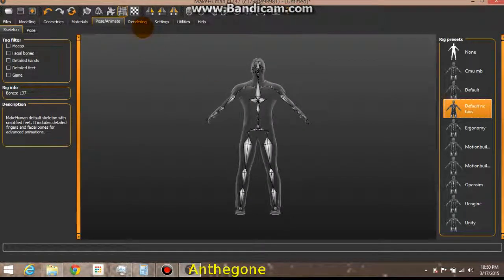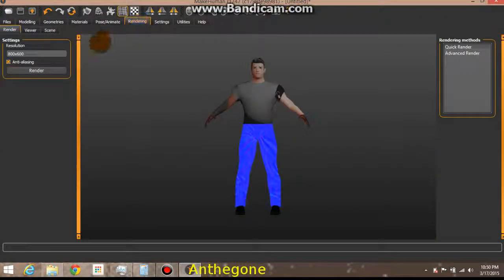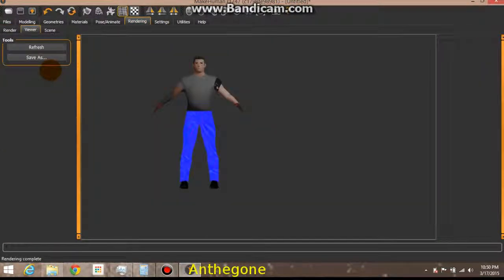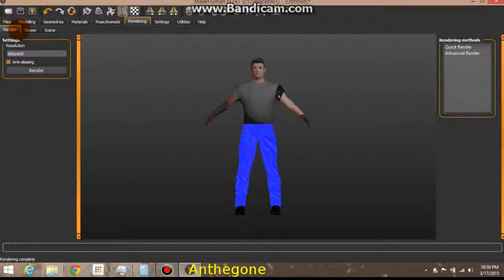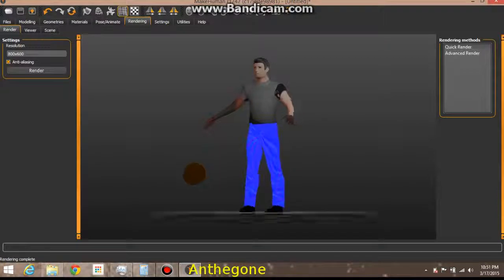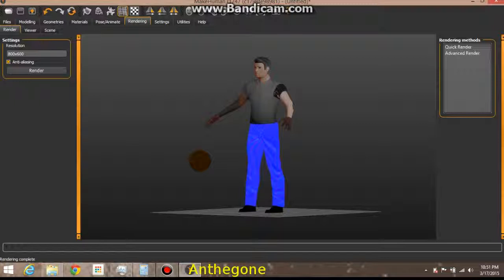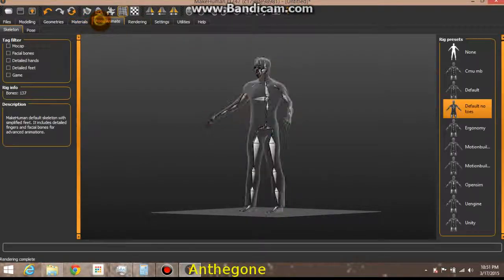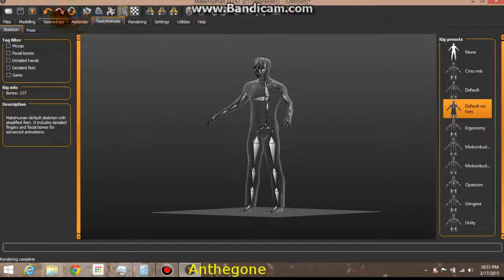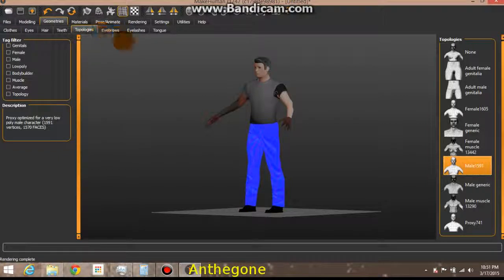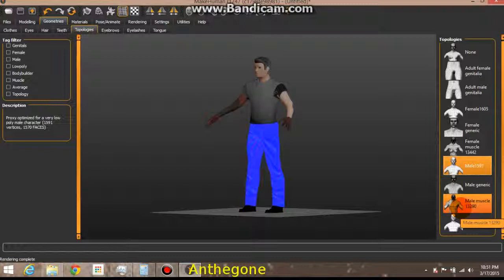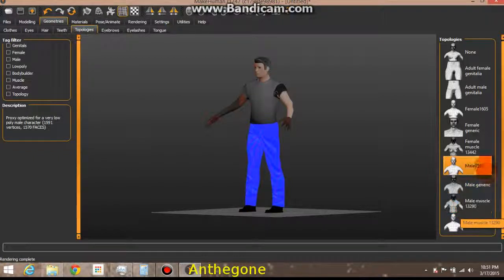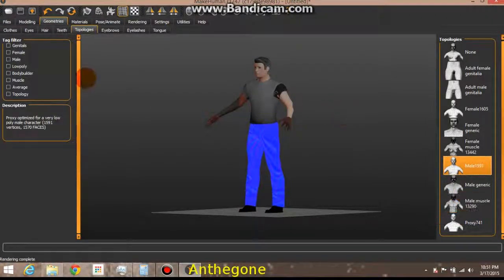You can take a quick look at what your guy looks like. That's what he's going to look like. And like I said, this is mainly for a game. If you wanted this for a movie or cut sequence for a game where you want high definition, high resolution meshes, you probably want to go with the, I think it was the 15,000. Or not proxy, the male muscle 13,290 versus the 1,591. That's a huge difference in polygons.